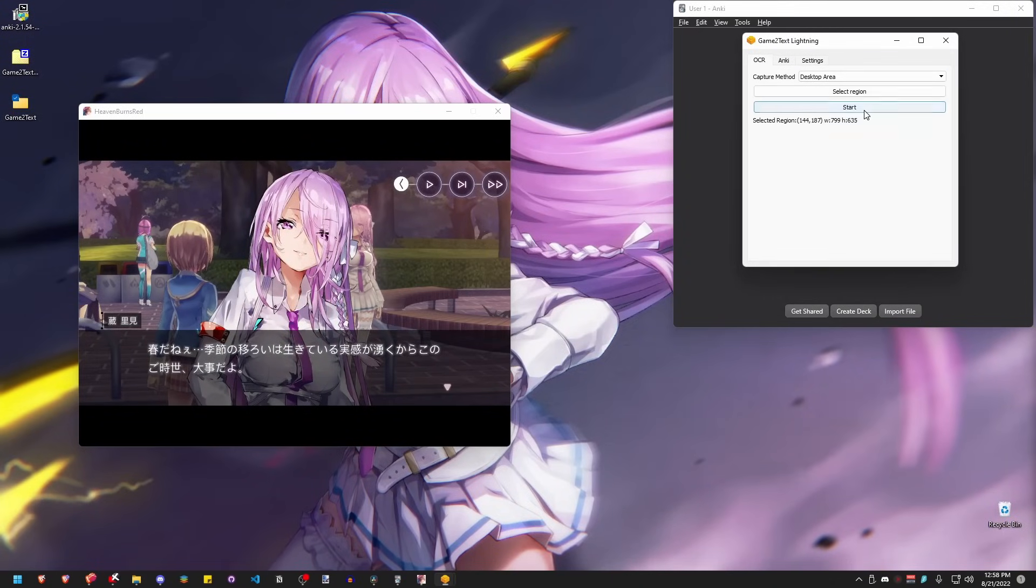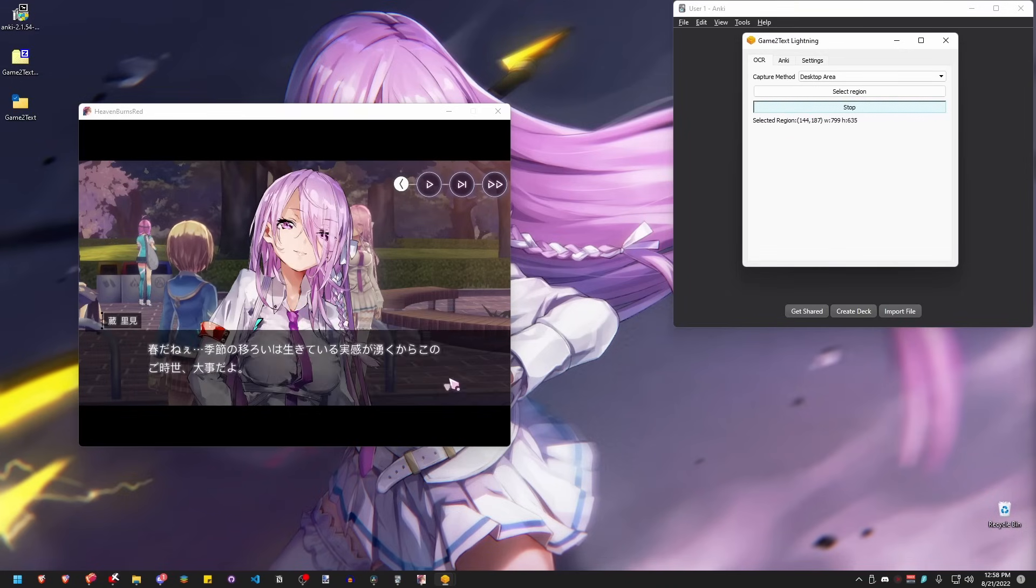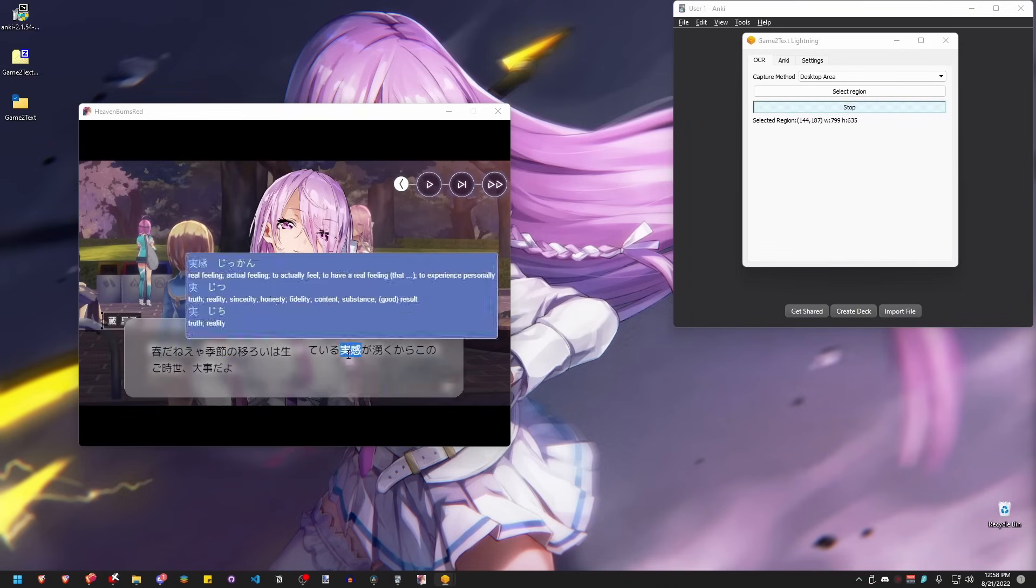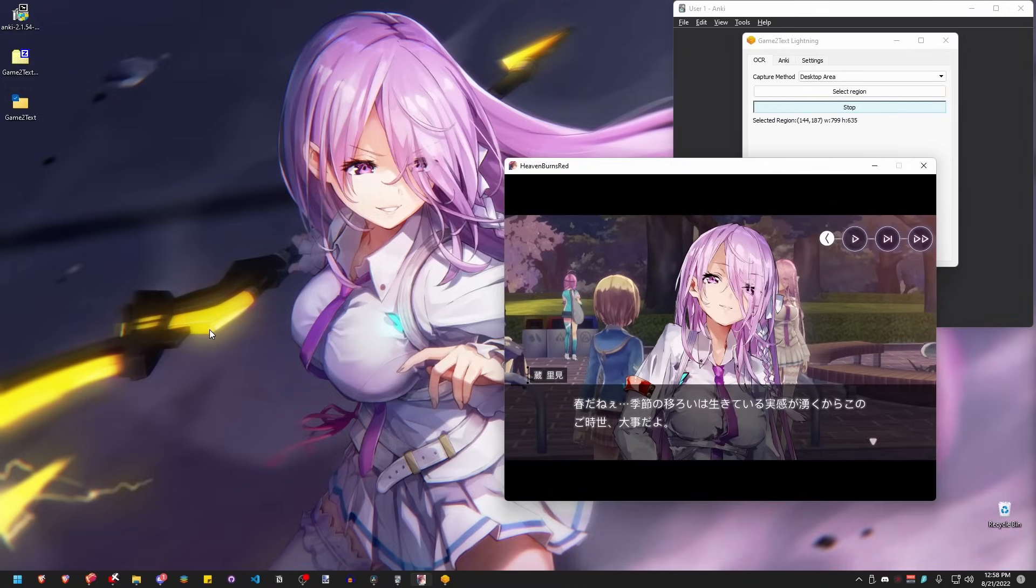Again, note that this application will not fully translate the entire sentence, only the word itself. Only use this if you know a decent amount of Japanese and just really need help on translating some small letters.